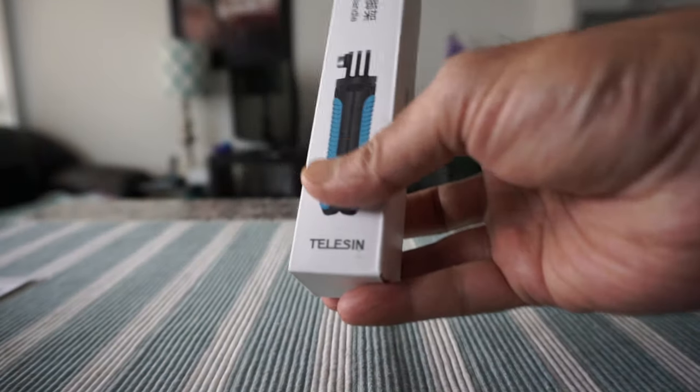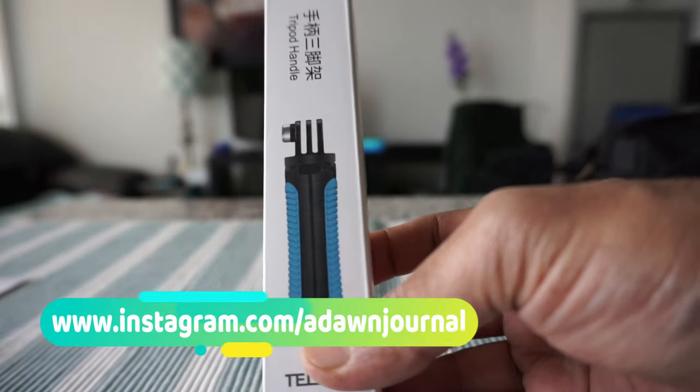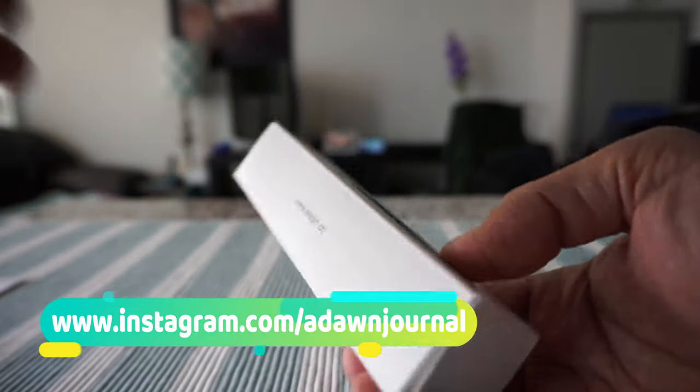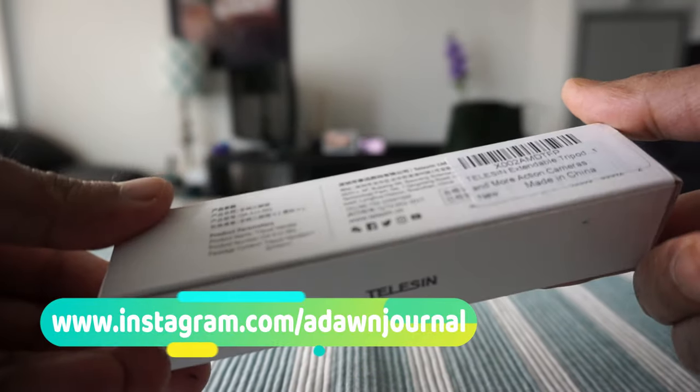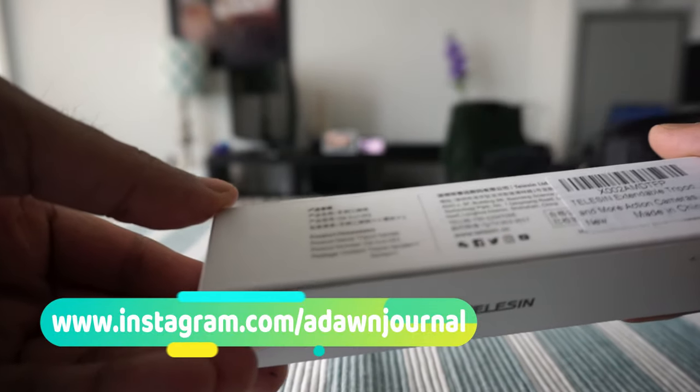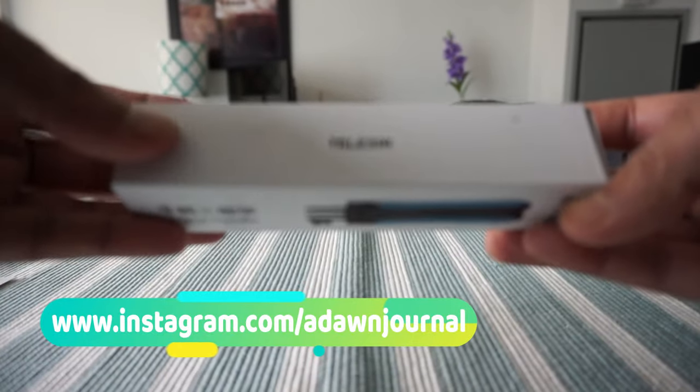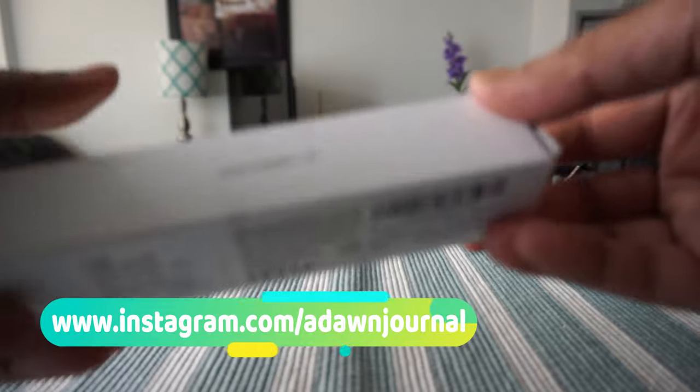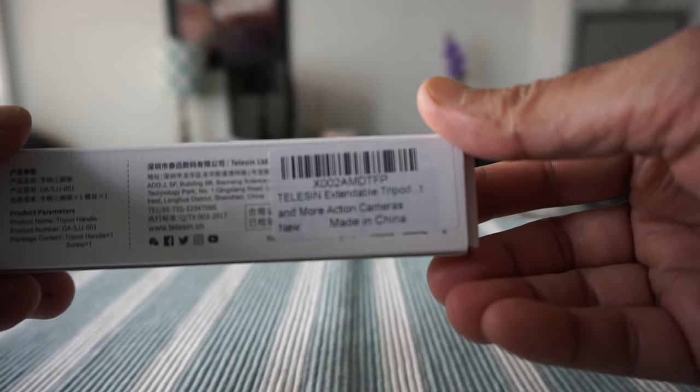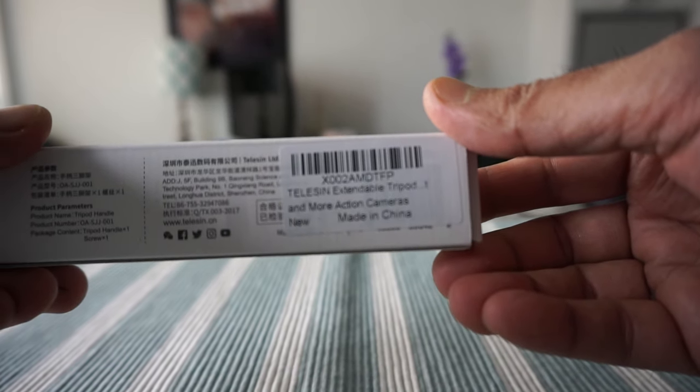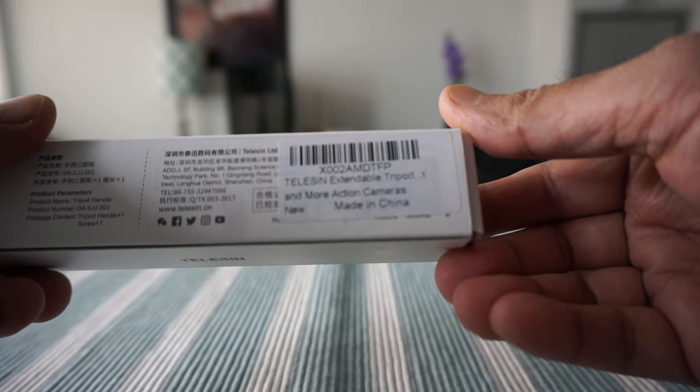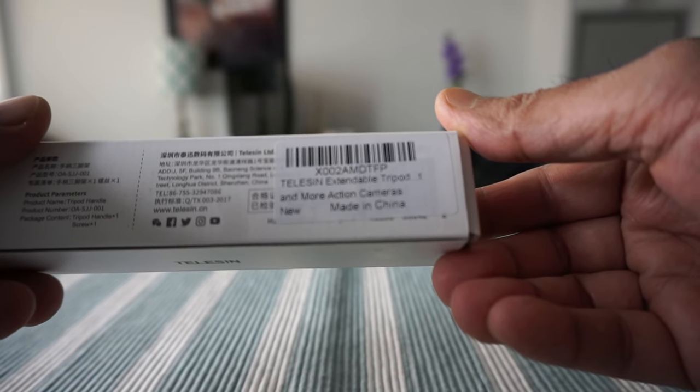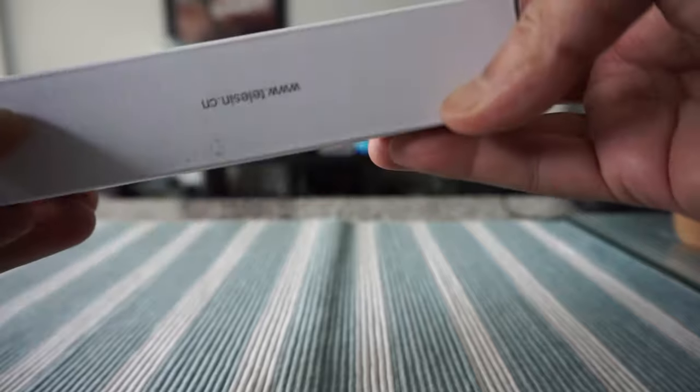So this is the box we have right here, and there's not much information on the box. You can see that they just mentioned right here Telesin extendable tripod, and basically that's what it is.